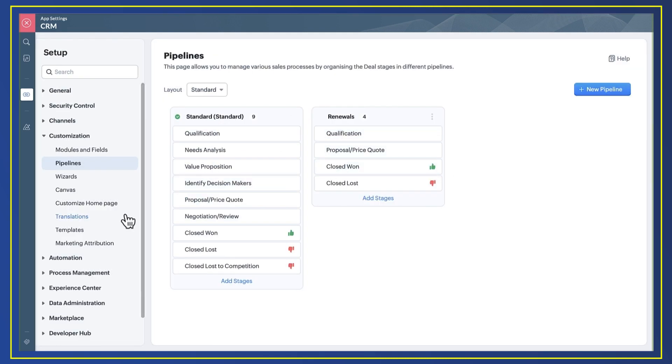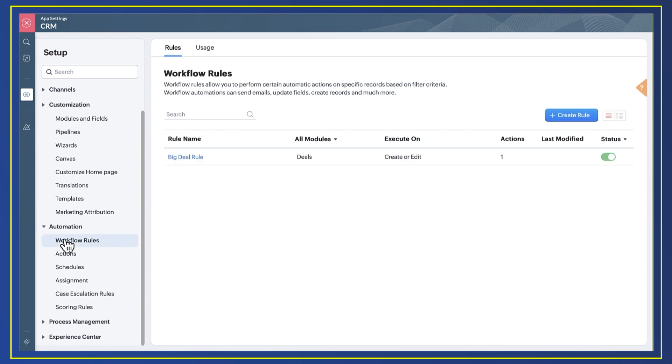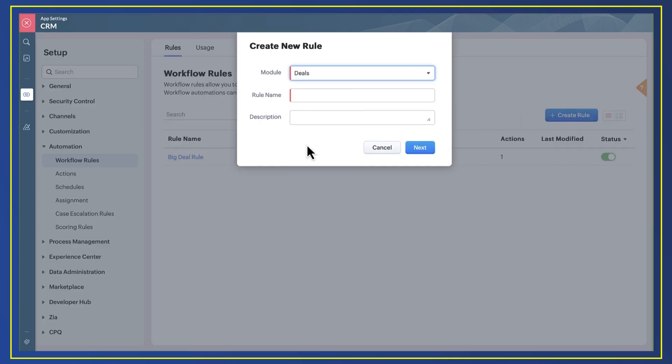Next in setup, I select workflow rules and then I create a new rule. I select deals from the module dropdown and I give my rule a name.